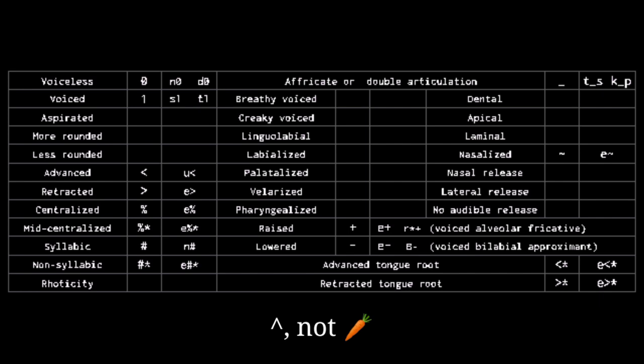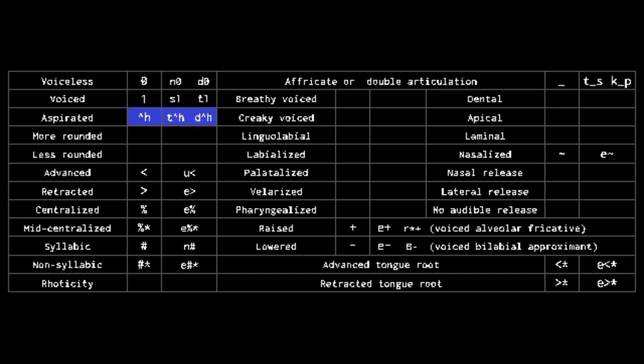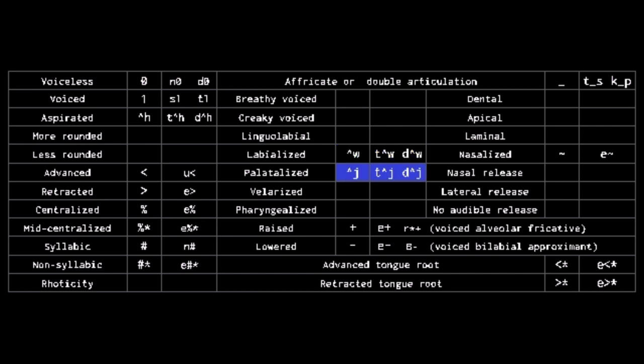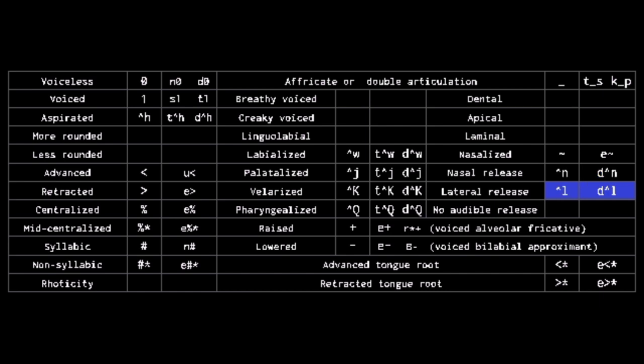Caret has no meaning by itself, serving as a kind of diacritic connector. It represents all superscript diacritics, meaning caret H shows aspiration, caret W labialization, caret J palatalization, caret K velarization, caret Q pharyngealization, caret N nasal release, caret L lateral release.